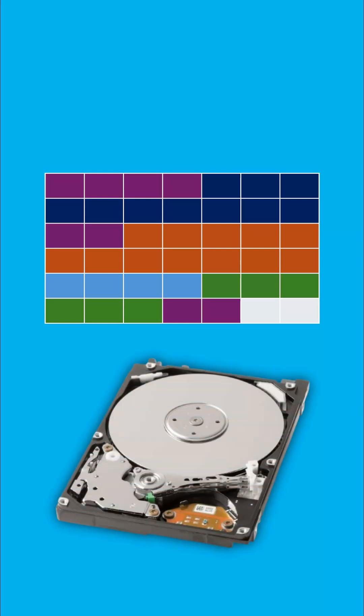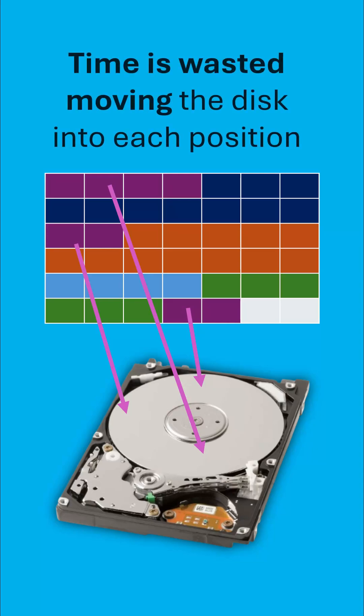That means it's held in different locations. Each of these fragments are held in different physical locations on the surface of the hard disk. And because this disk has to spin as part of this operation, if they are located in different areas of the disk, time is wasted having to move the disk into each position, and that's why a fragmented hard drive is slow.